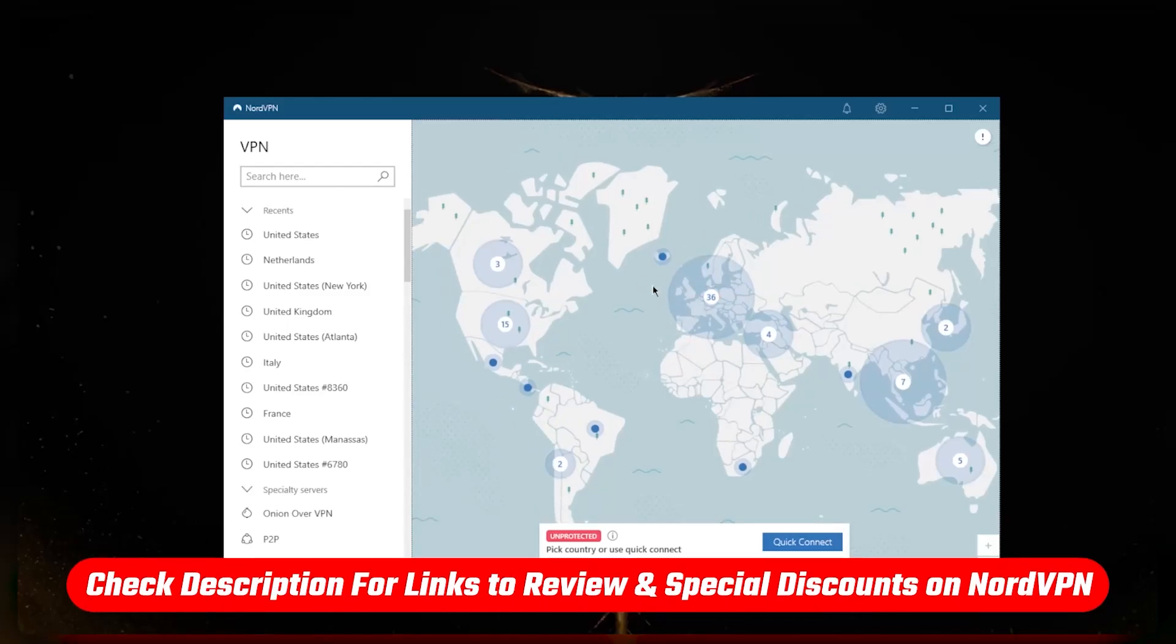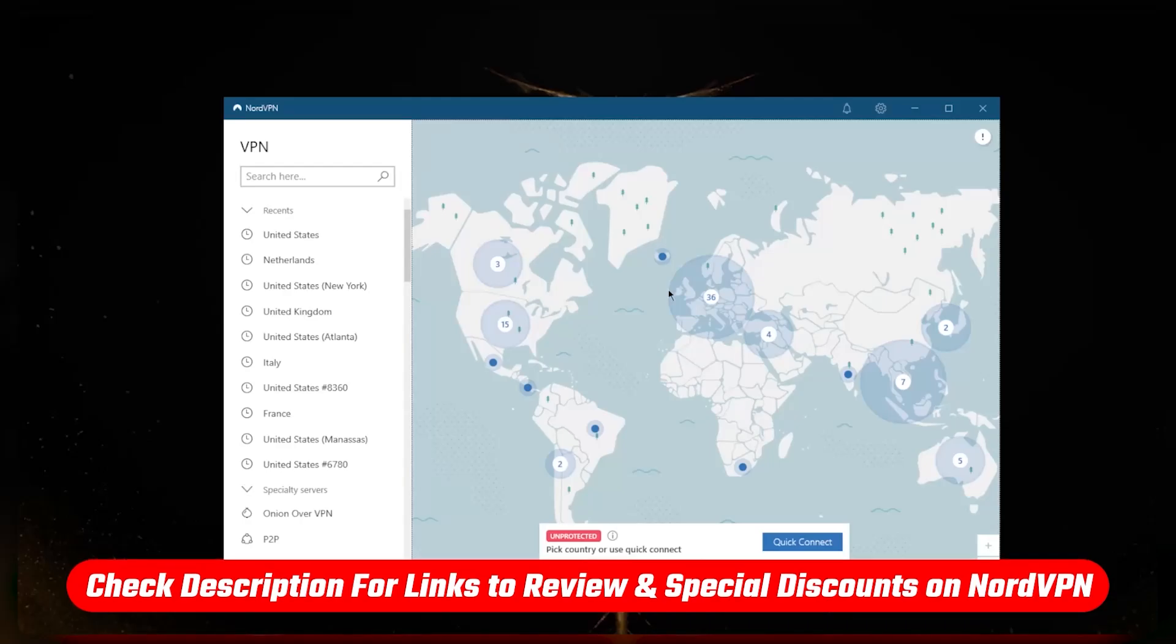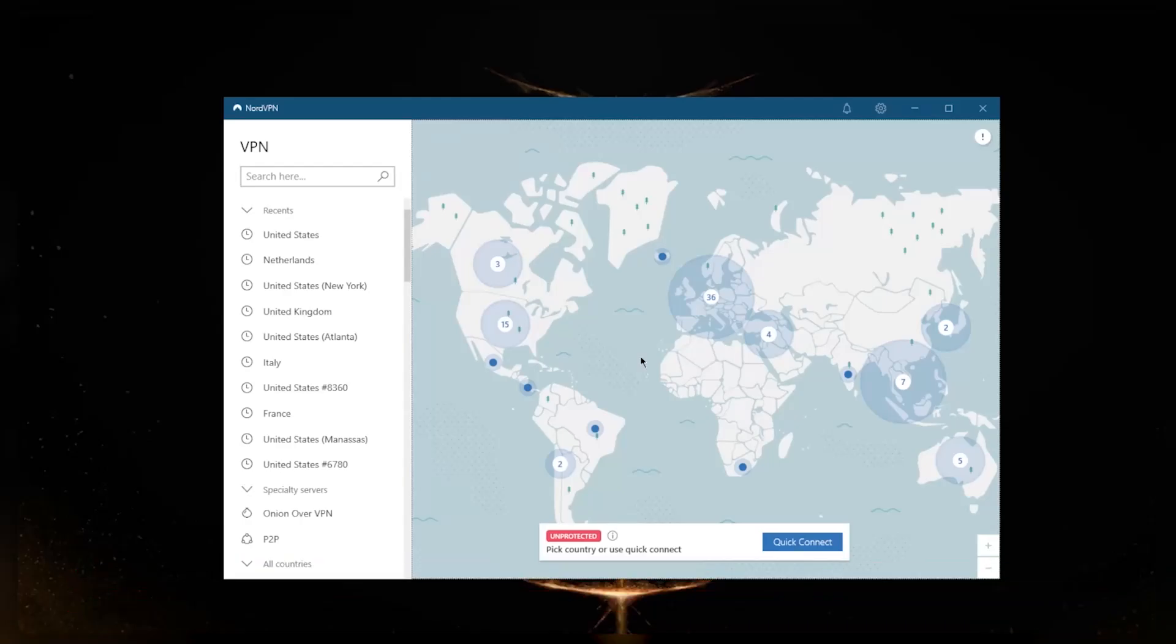Before I begin, if you guys are interested in NordVPN or if you'd like to get straight to the pricing and discounts, be sure to check the description down below. You'll also find a full review if you'd like to learn more about NordVPN. Okay, so the very basics really.